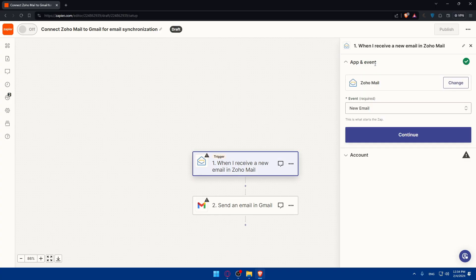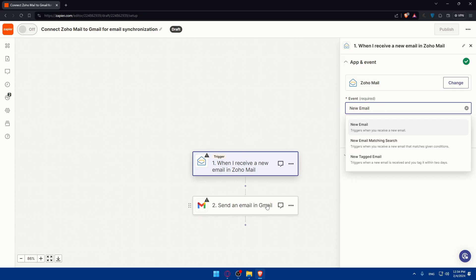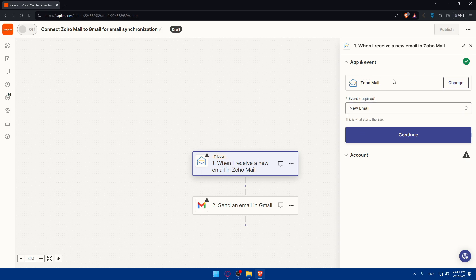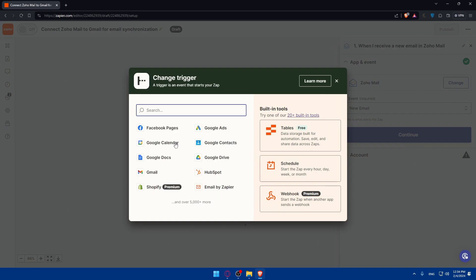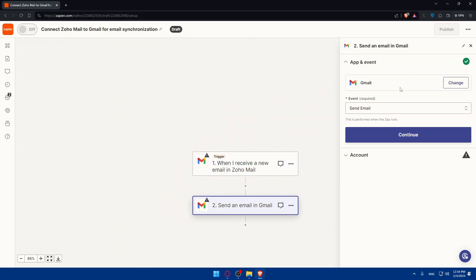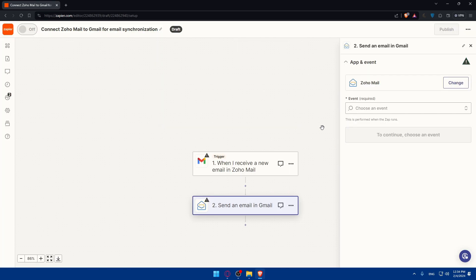As an example, so app and events, as you can see. So the events, what do you would like the event to be? Like what do you want to even do with this connection? First of all, do you want to do this? Like when you receive a new email on Zoho email, send an email in Gmail. Or when you receive a new email matching search or new tag email. This is if you want even your Zoho Mail to be the trigger. If you want it to be Gmail, you can change it. Here Gmail and here Zoho Mail. You can do this. As an example, you can do the opposite.